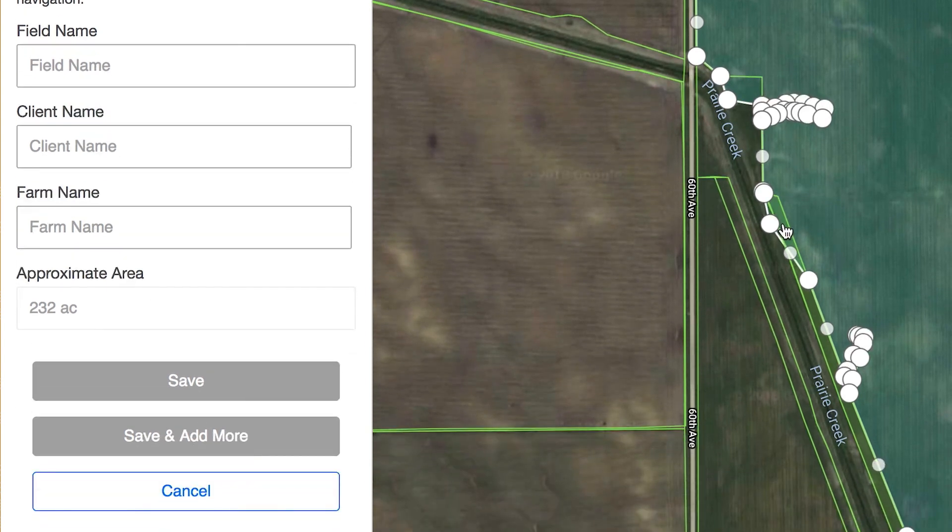Click Save if that is the only field you're adding, or Save and Add More if there are additional fields you want to map.